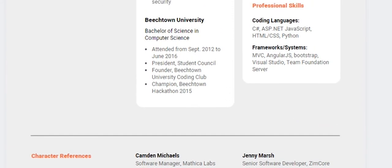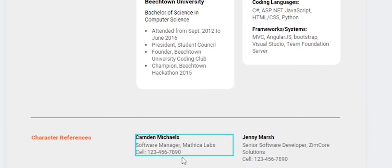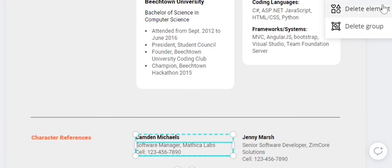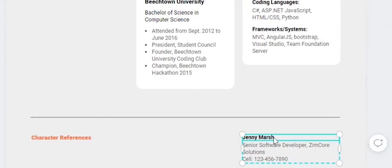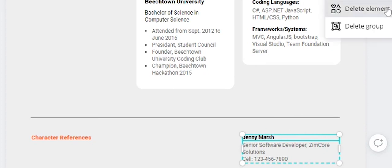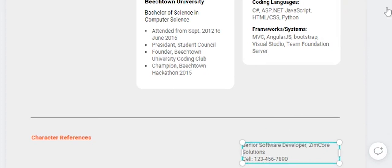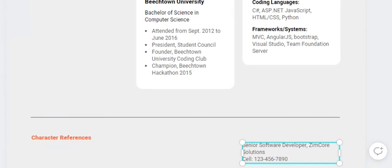If you want to delete something, just click the delete button. You can delete individual elements or delete an entire group. If you don't need certain fields, you can easily remove them to optimize your resume.